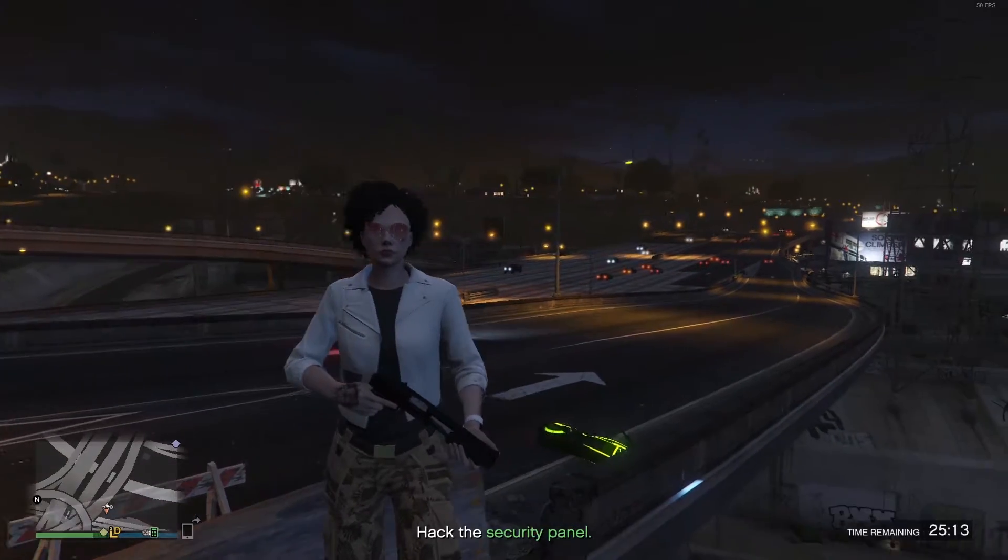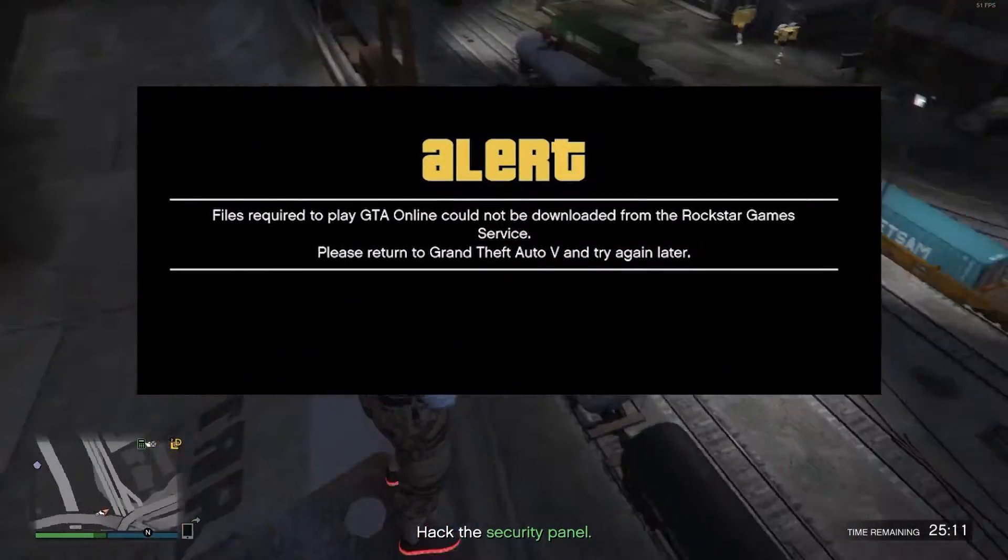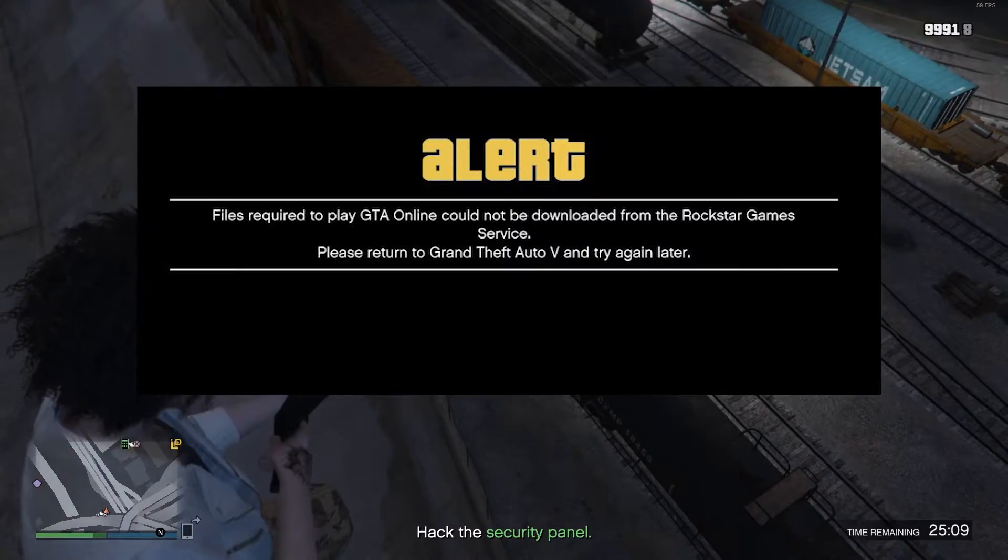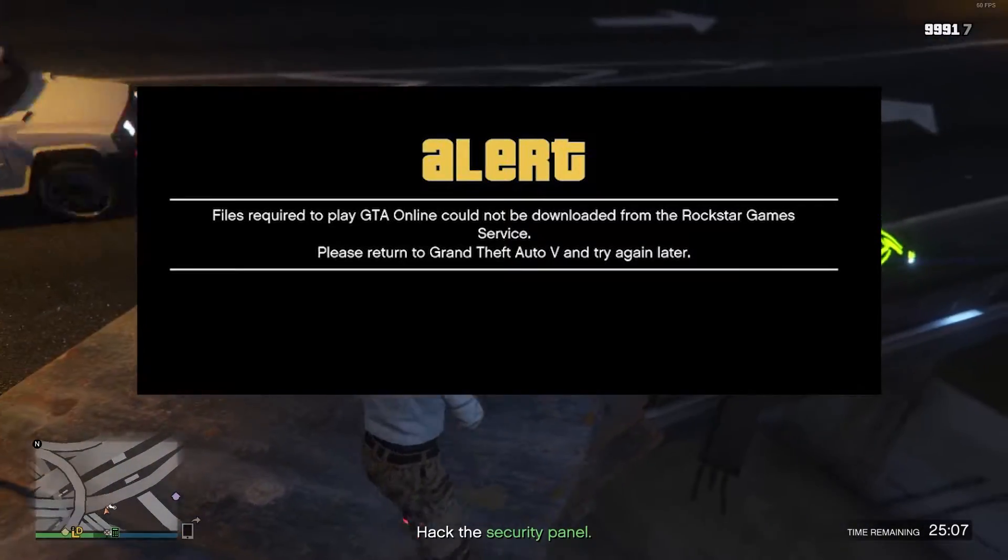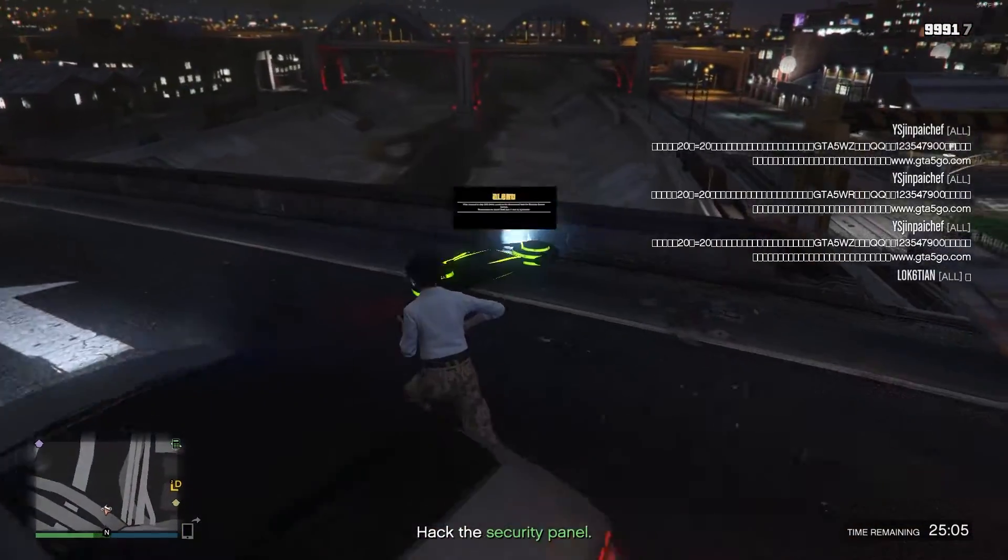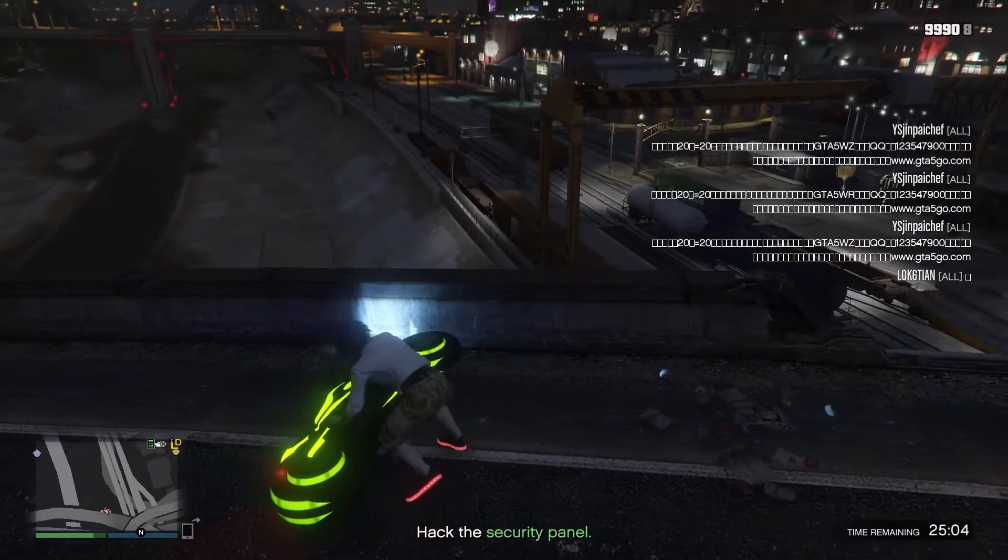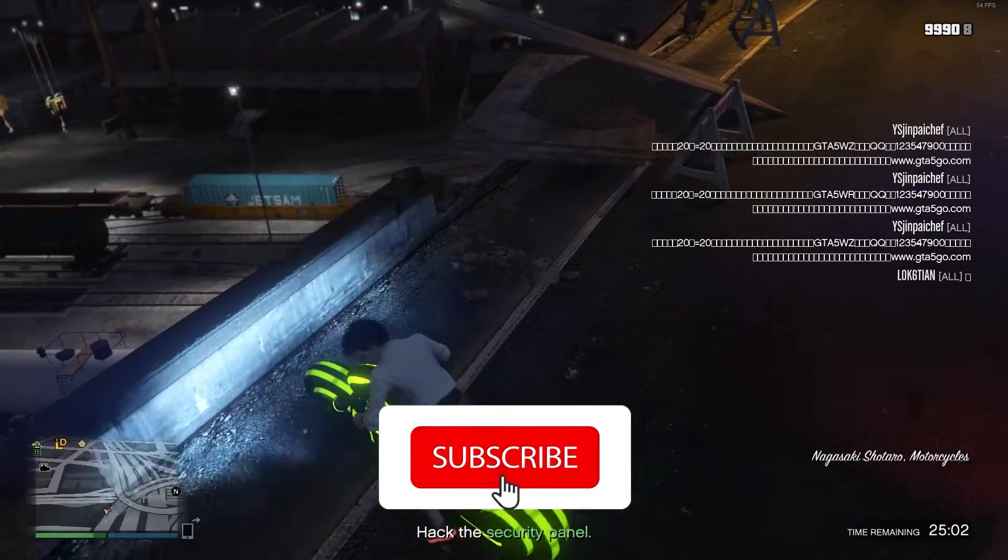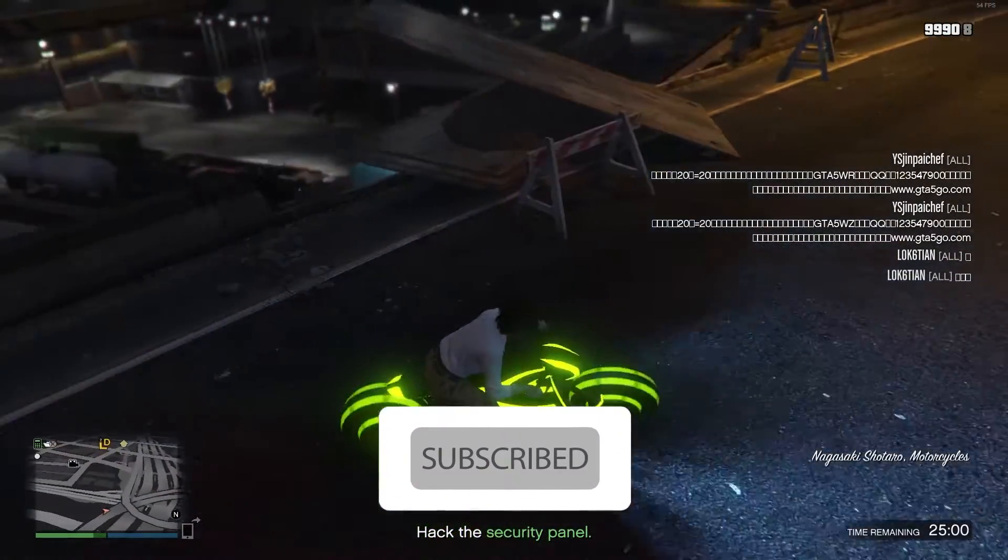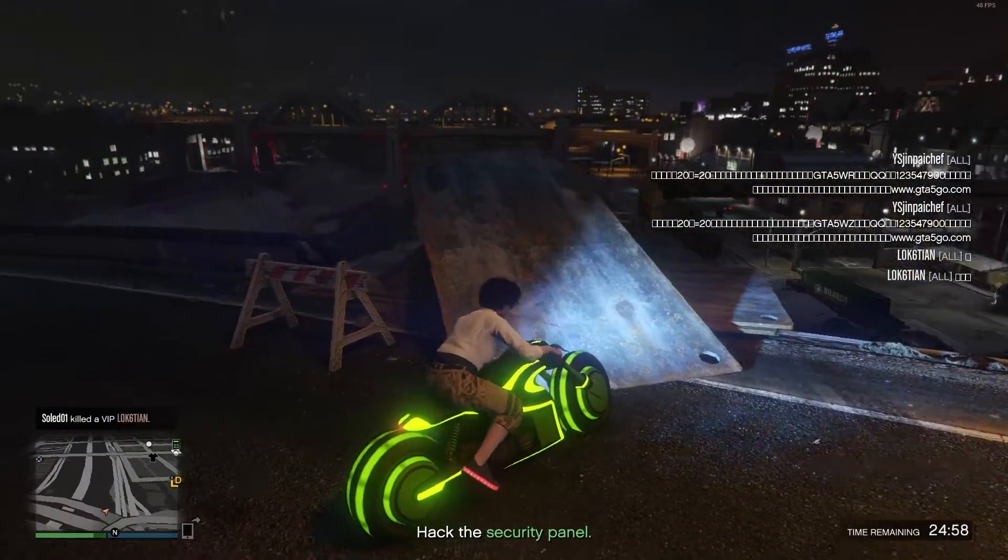Hello everybody, welcome to GameHQ. In today's video I'm going to show you how to fix this GTA 5 issue: 'Files required to play GTA Online.' So if you want to know how you can fix it, just watch this video and please go ahead and subscribe to my channel. Let's get started.